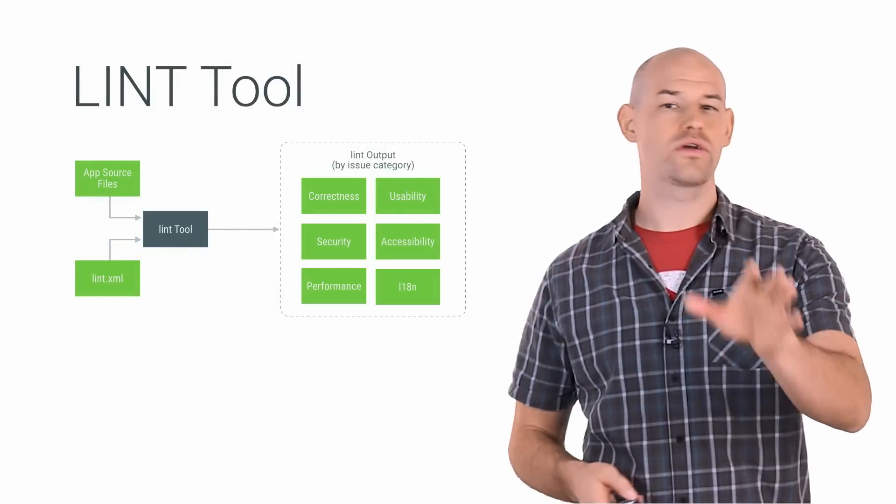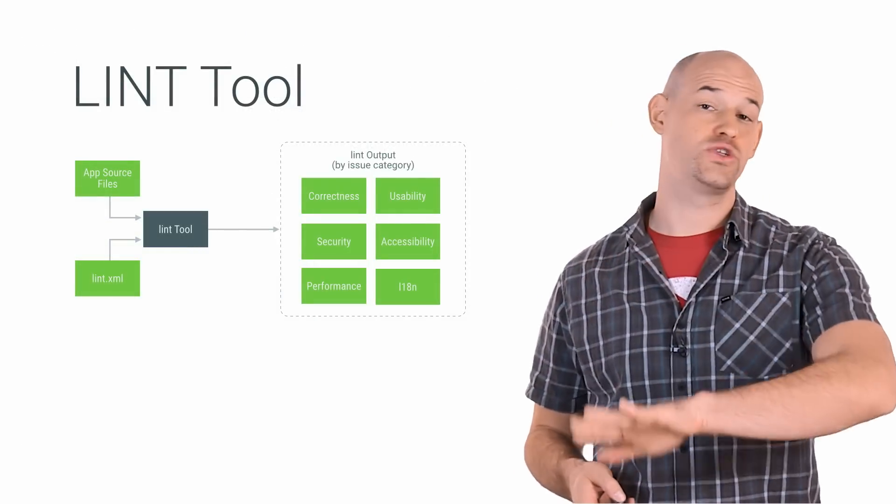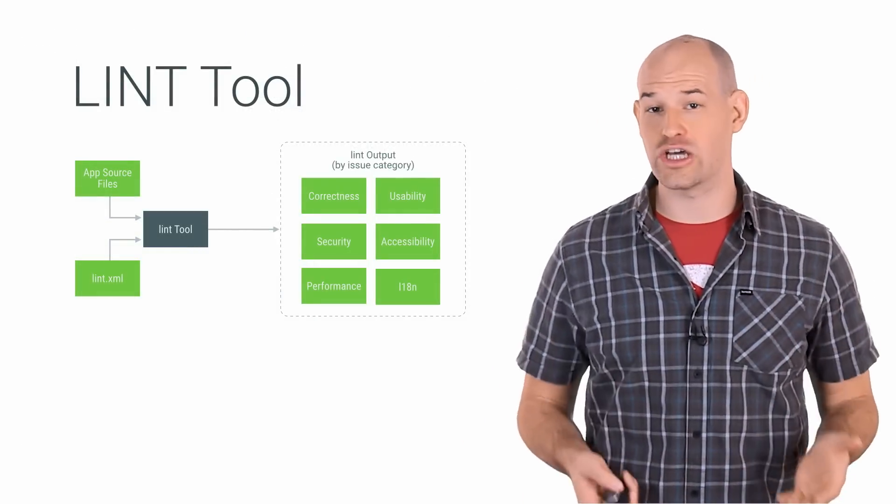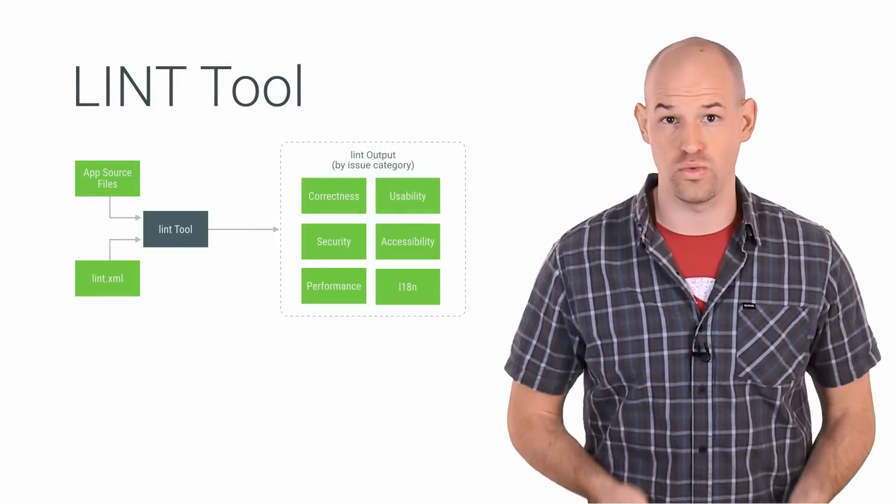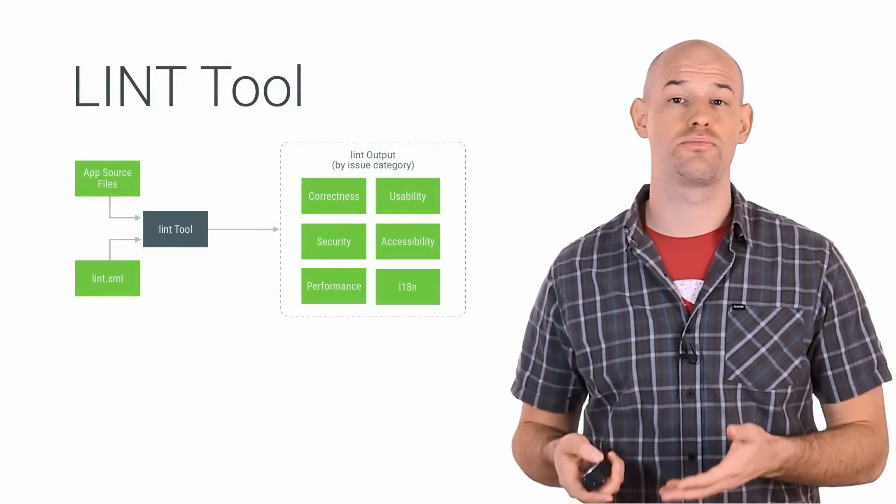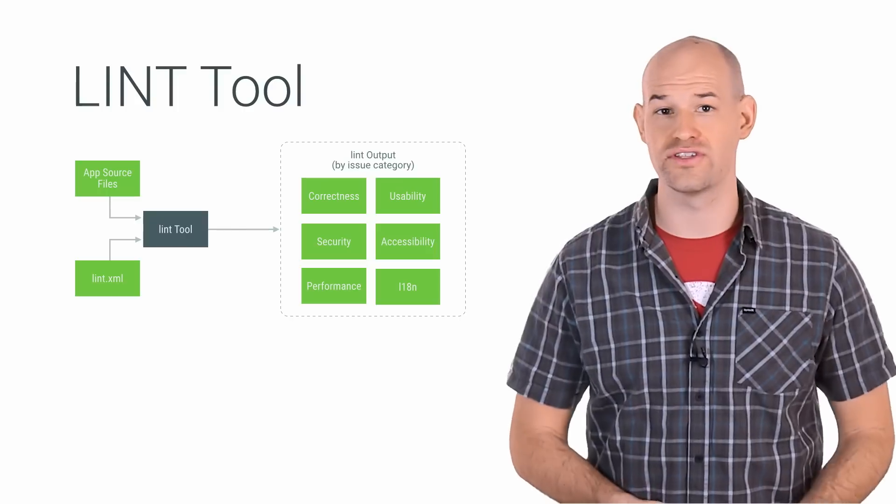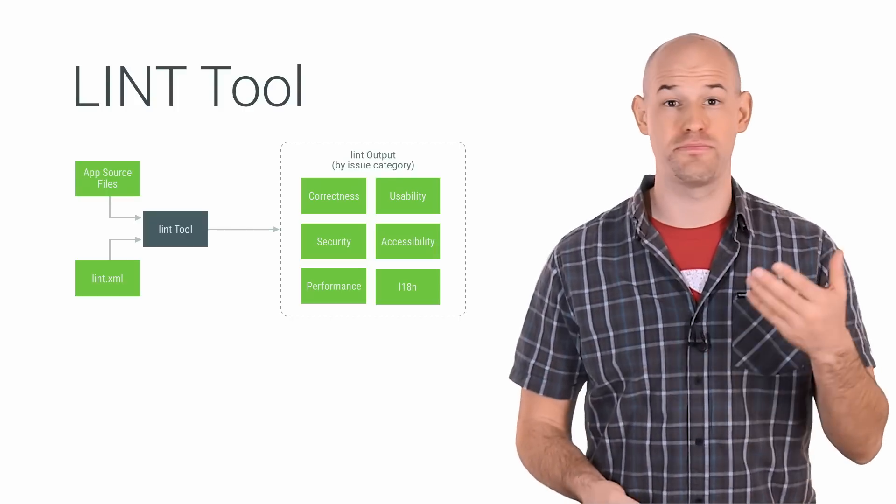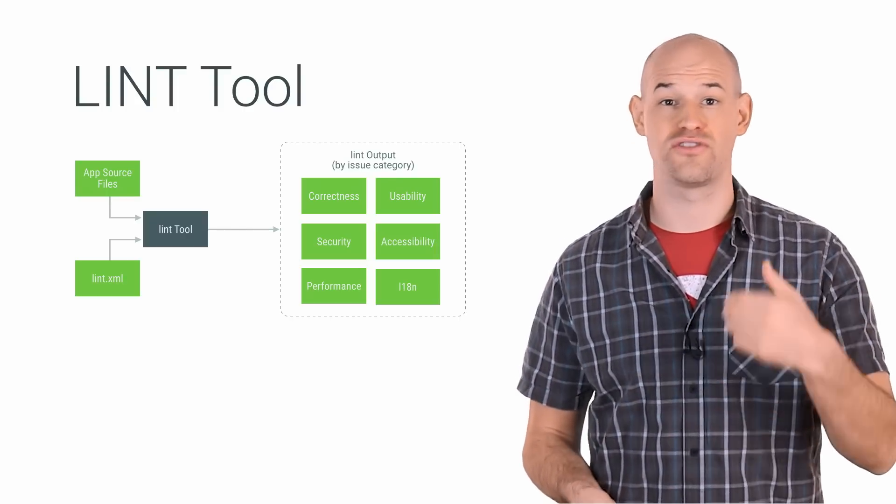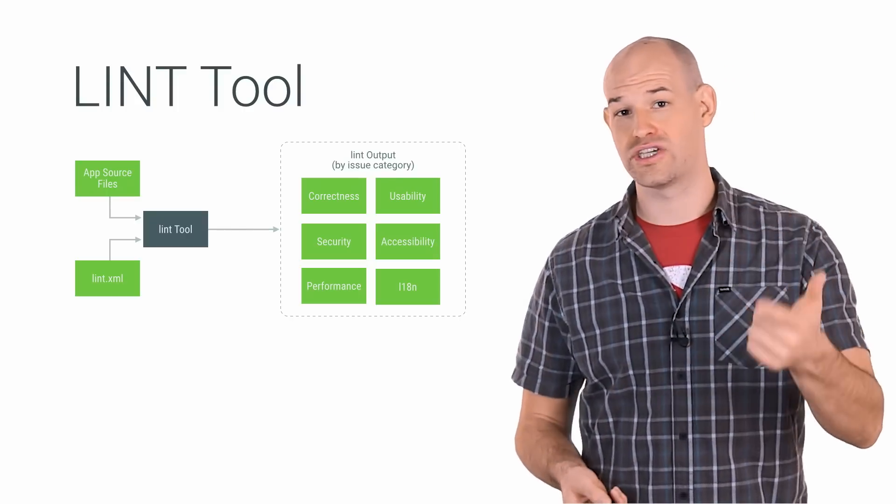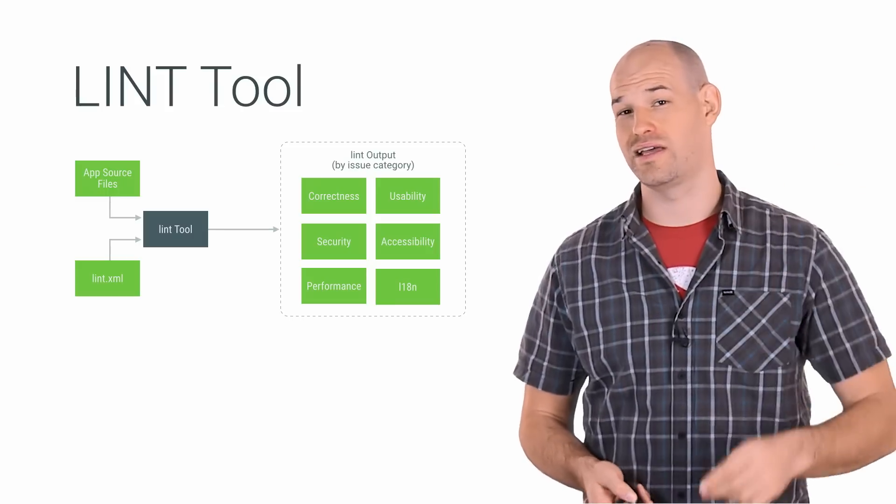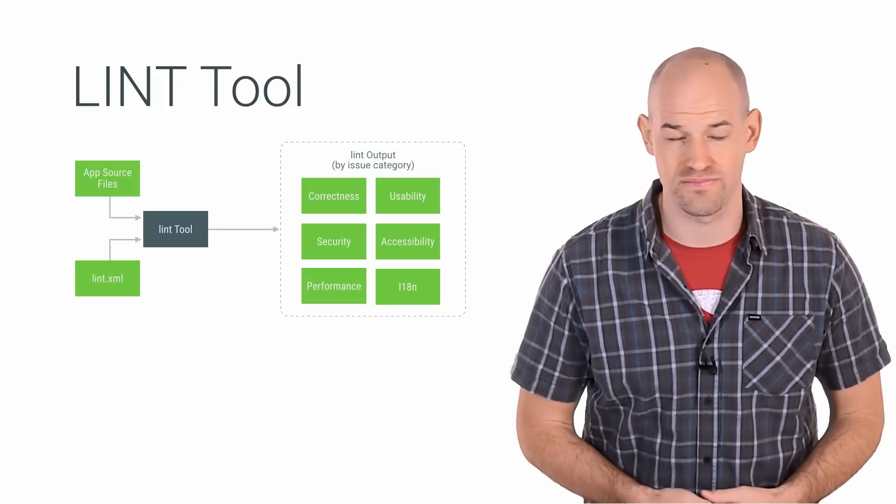Now, historically, the Android tool chain provided a tool named Lint, a static code analysis tool which checks your Android project source files for any potential bugs, alongside potential optimizations for correctness, security, performance, usability, accessibility, and internationalization.